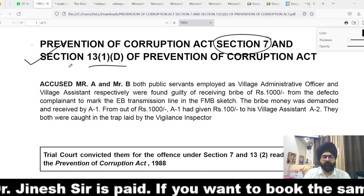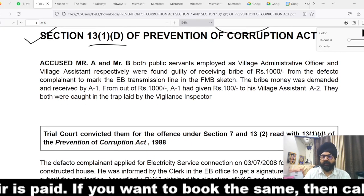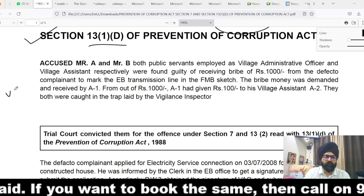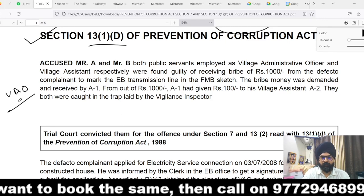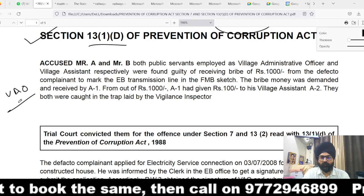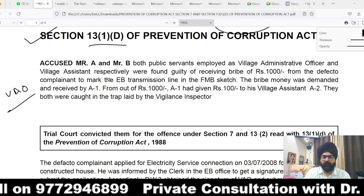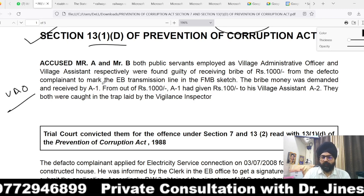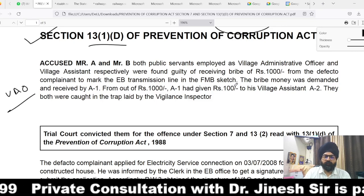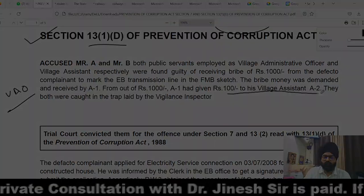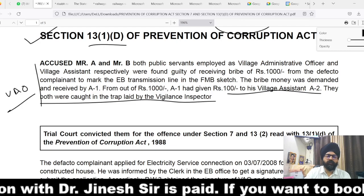Coming to the facts of the case: Mr. A and Mr. B are public servants. A1 is a Village Administrative Officer (VAO) and A2 is a Village Assistant. They were found guilty of receiving a bribe of rupees 1,000 from the complainant to mark the EB transmission line in the FMB sketch. The bribe amount was demanded and received by A1, and out of the Rs.1,000, A1 gave Rs.100 to his village assistant A2. Both were caught in a trap laid by the vigilance inspector.